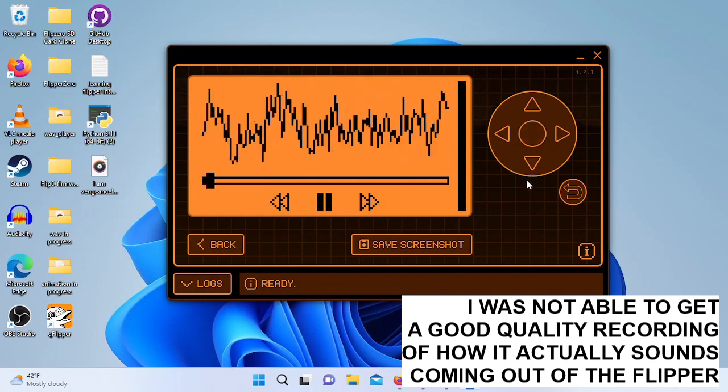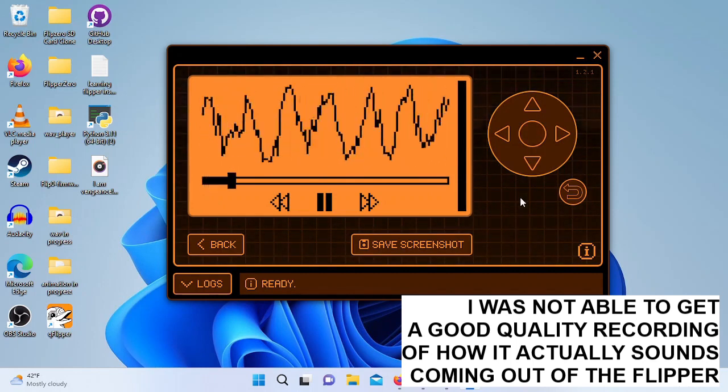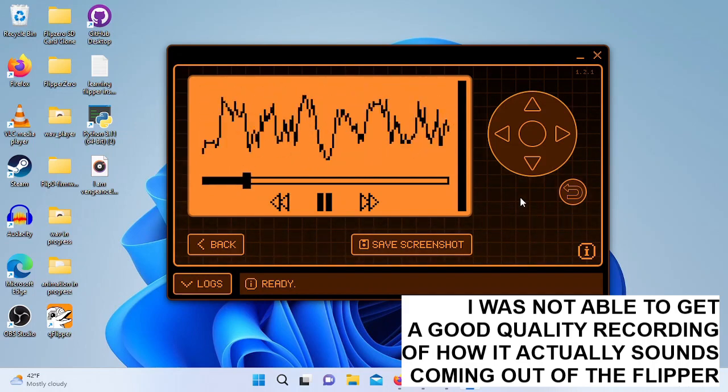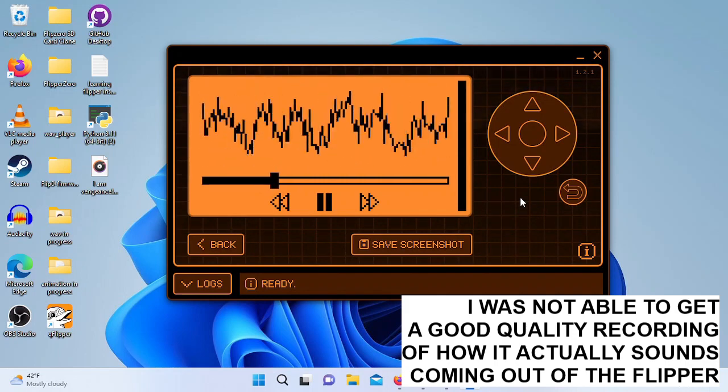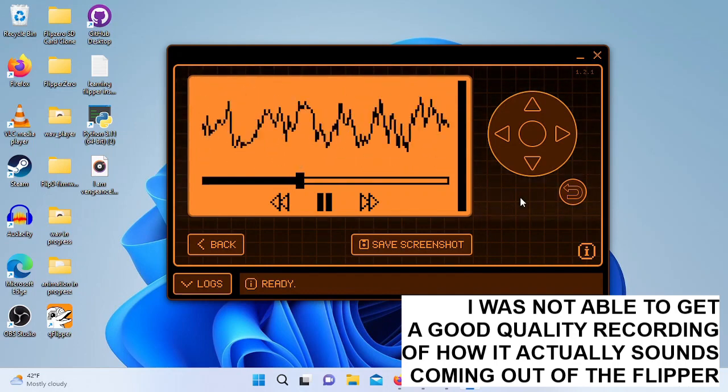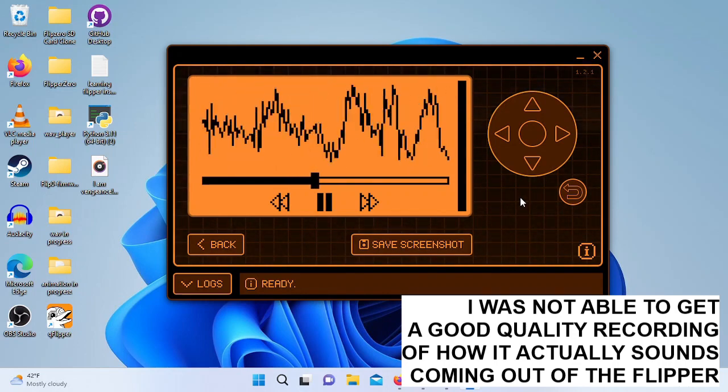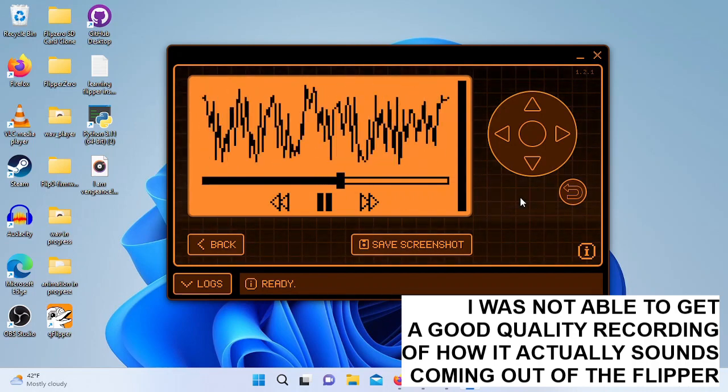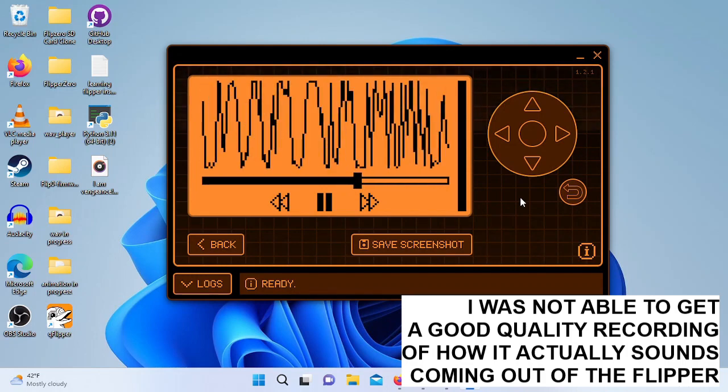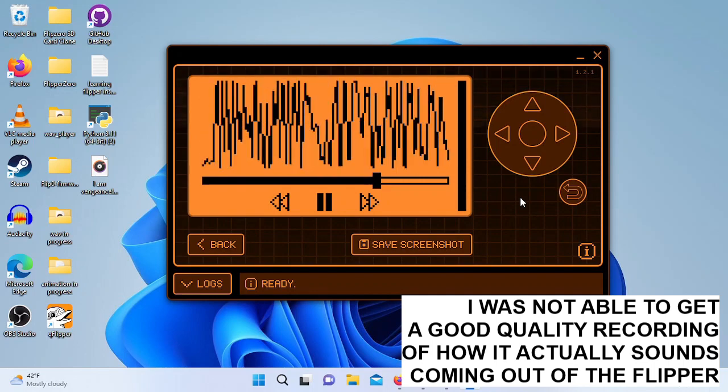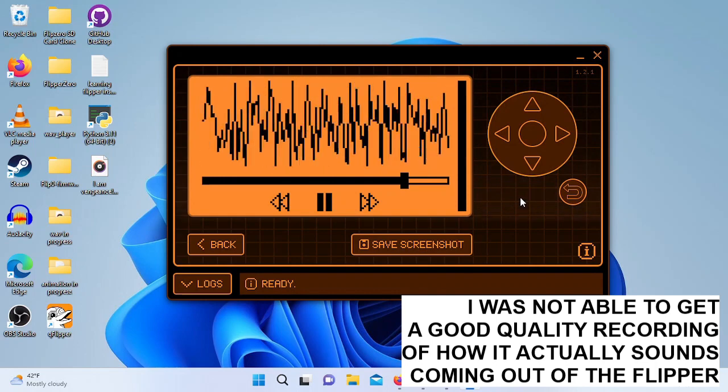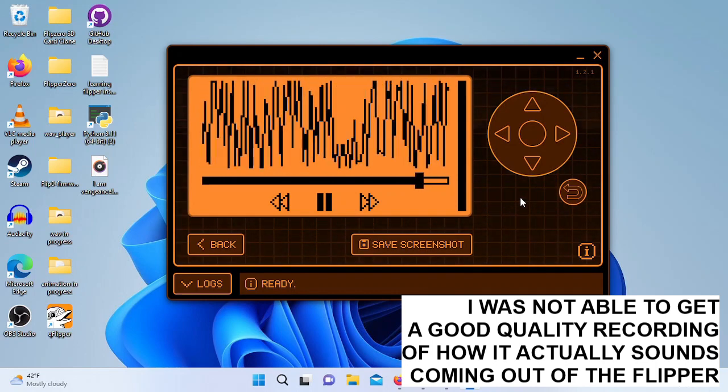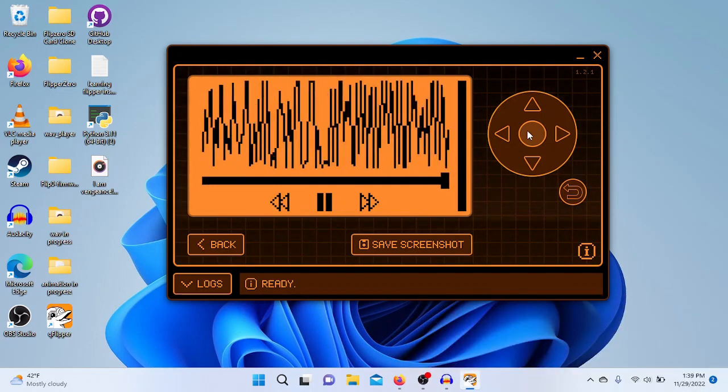The creator then demonstrates the WAV player functionality by playing sample audio clips including a Batman movie quote and a Rick Astley song, showing the audio quality and playback capabilities of the Flipper Zero.